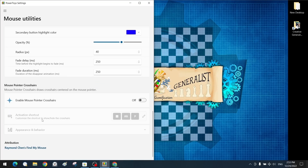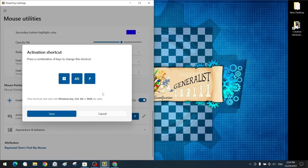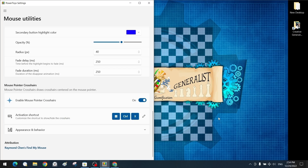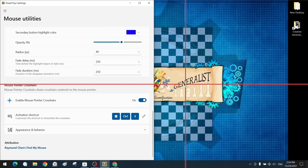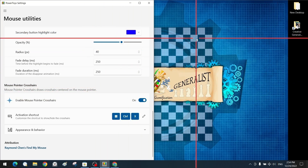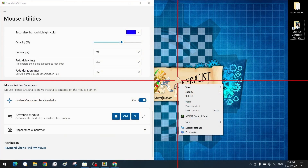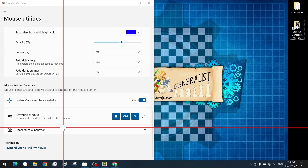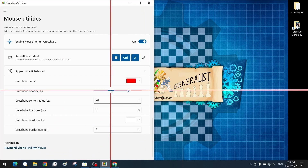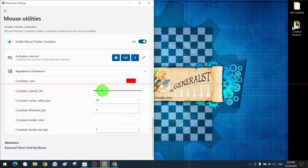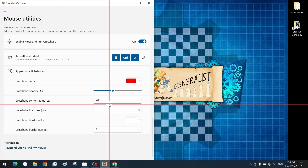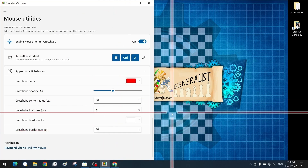The third mouse utility tool is the Mouse Pointer Crosshairs, which draws a screen-sized crosshair centered on the mouse pointer. I changed the activation shortcut to Windows plus Control plus X. When pressed while the program runs in the background, the Mouse Pointer Crosshairs tool is actively displayed on the screen. It can also be used with other tools simultaneously. We can customize its appearance — changing transparency, color, thickness, and many other properties according to our preferences.